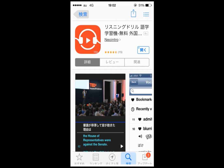If you install this application, you can study English from TED, which gathers remarkable speakers from the entire world.